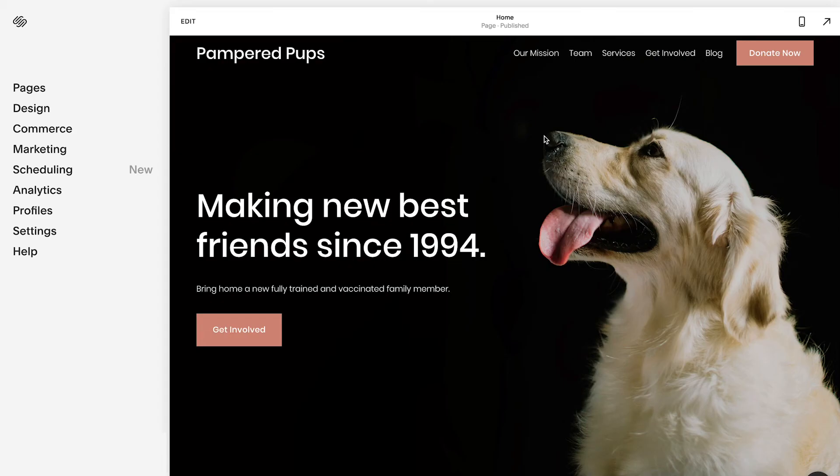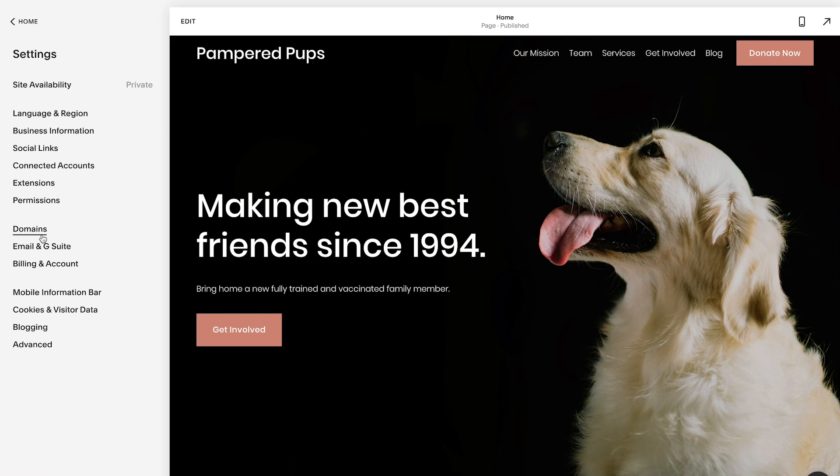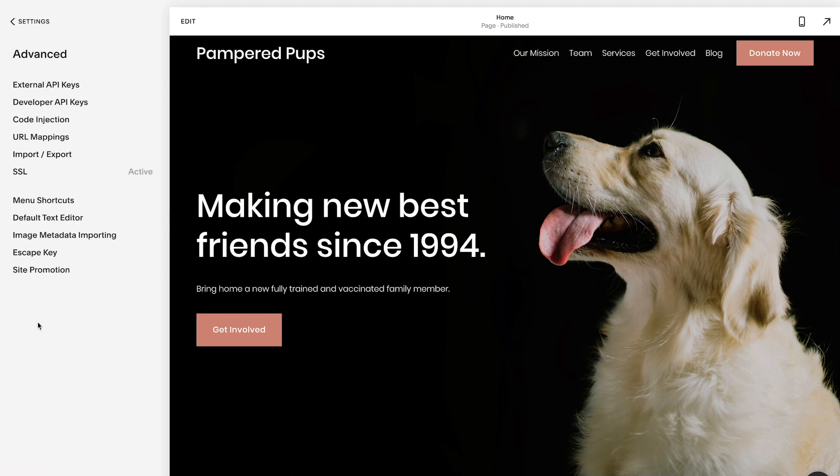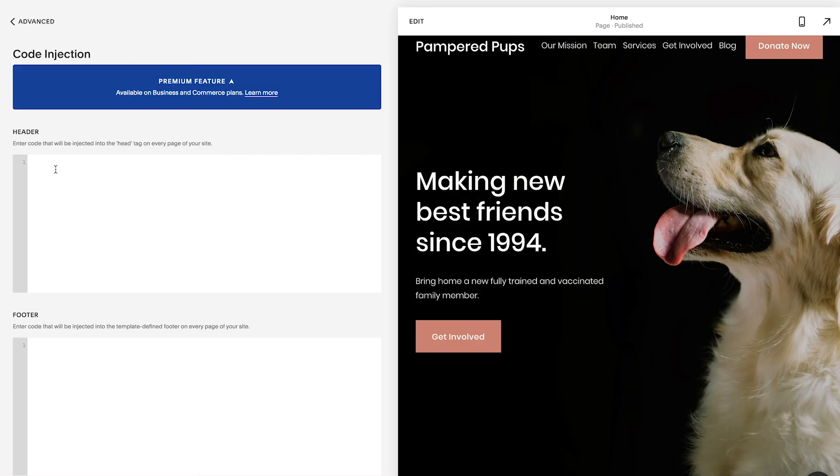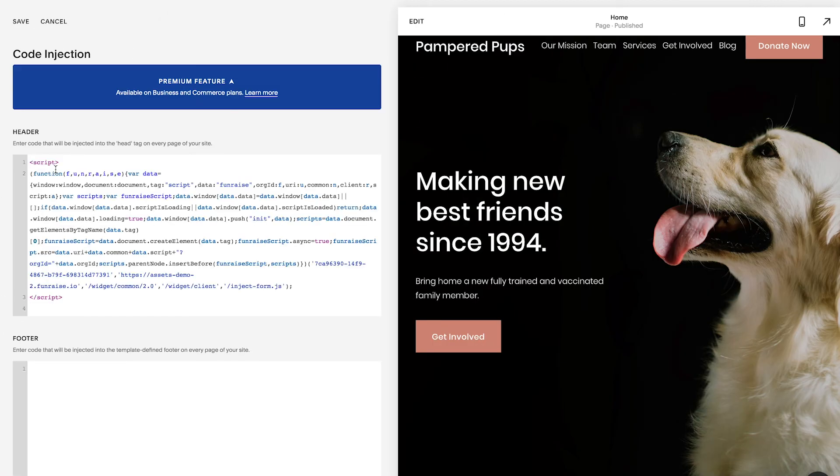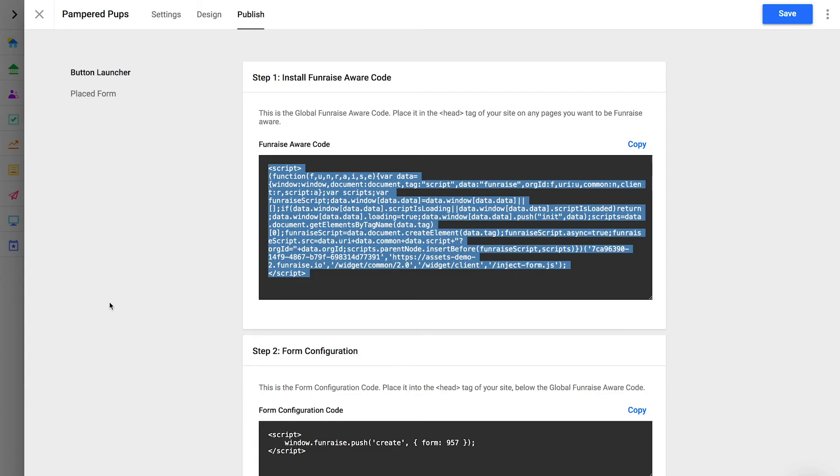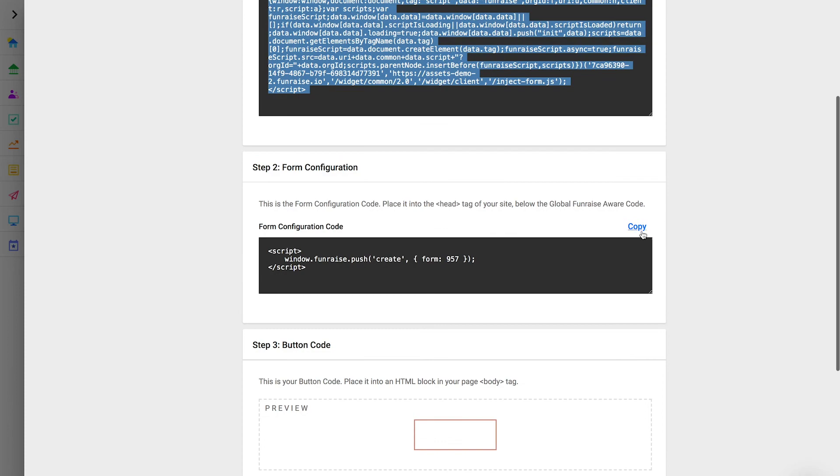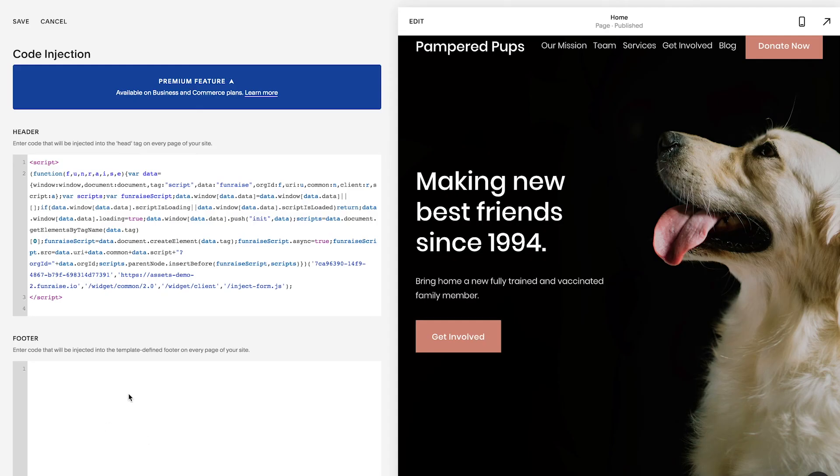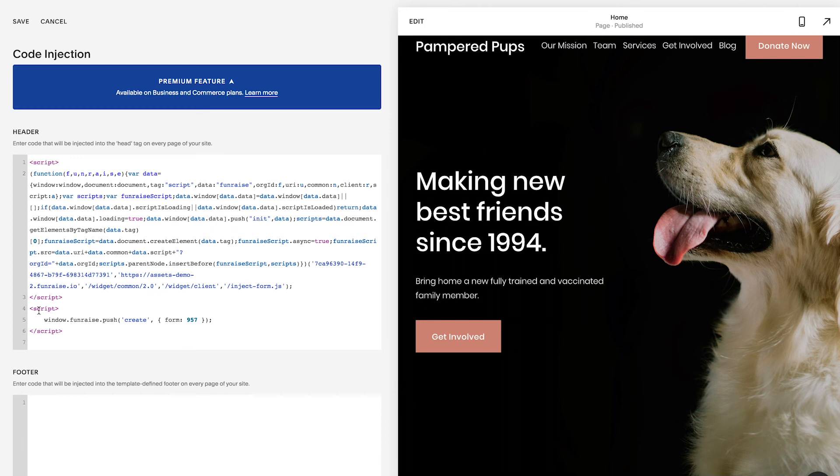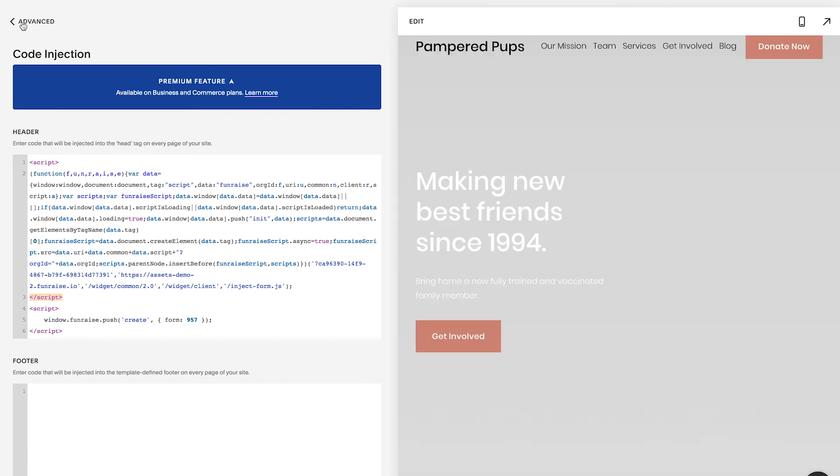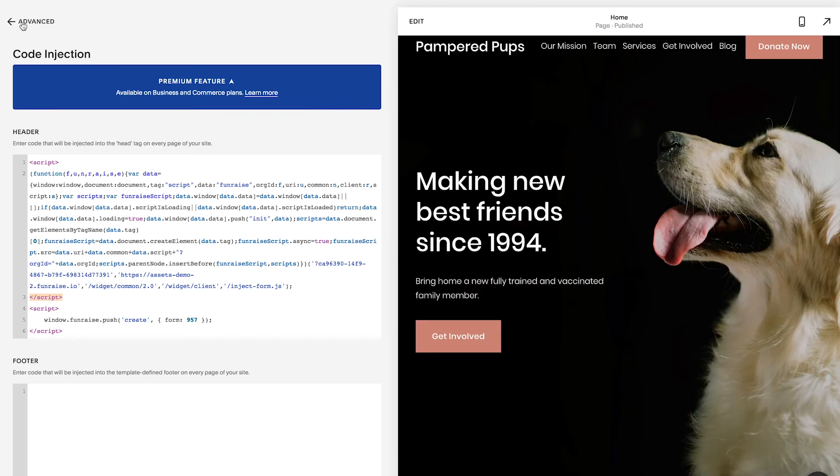You can access your Squarespace code injections from Settings, Advanced, Code Injection. Placing the Fundraise Aware code in your site header ensures that it's loaded on all your pages. Next, copy and paste the form configuration code and place it below the Fundraise Aware code. In most cases, you should place your form configuration code in the header code injection as well, especially if this is a general form that will be open from multiple pages.